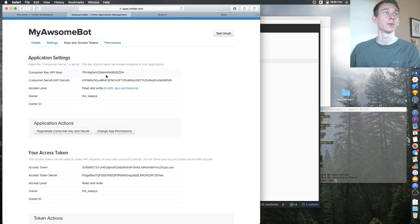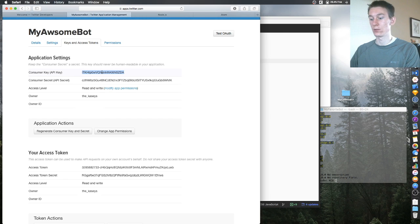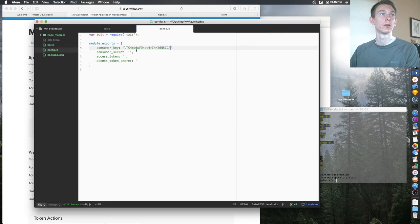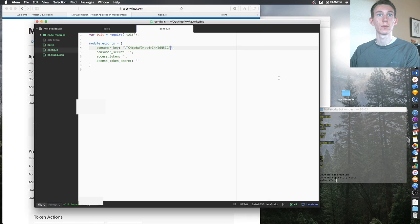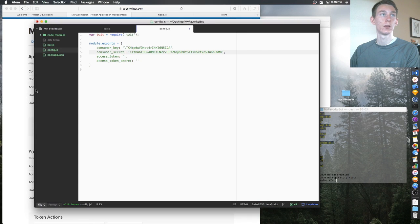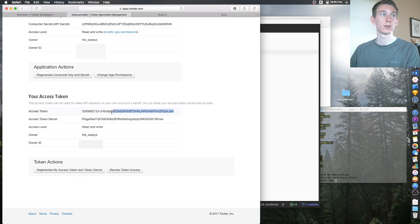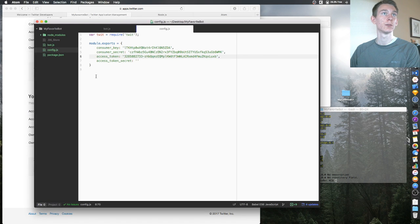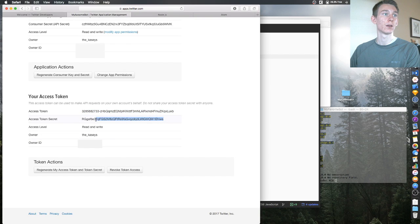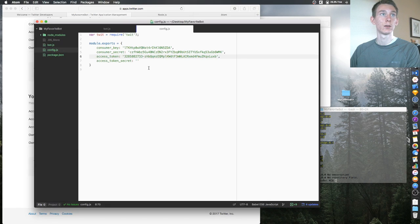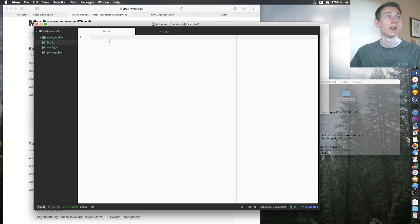Go back to your Twitter application page where you have all your secrets. Copy your consumer key and paste it in, then do the same for the consumer secret. Click 'Generate Access Token' — it'll generate — then copy the access token and access token secret, paste those in, and save.